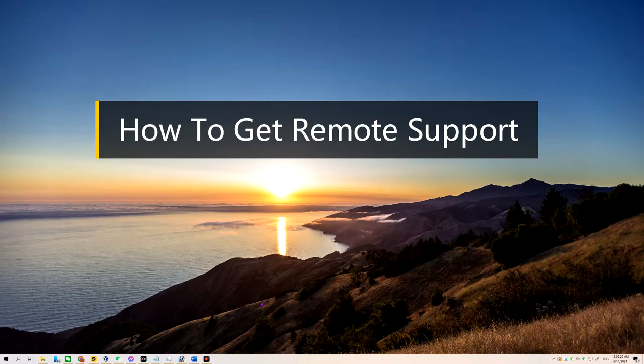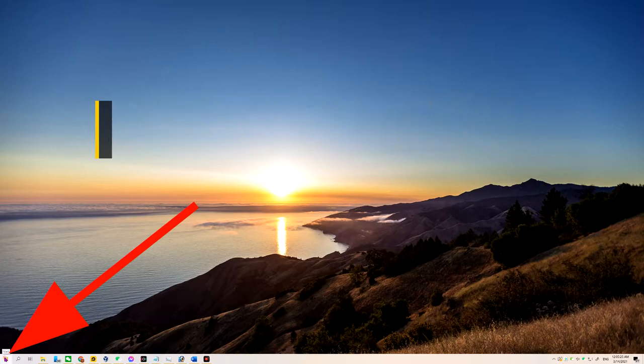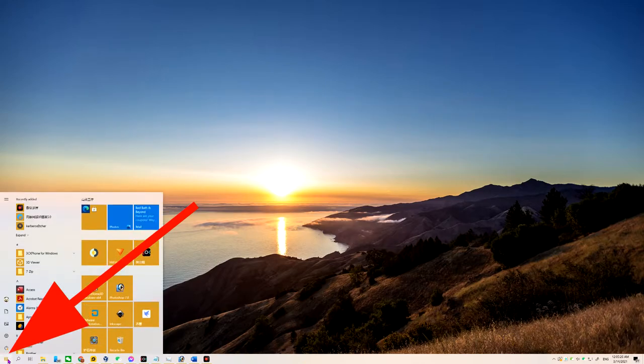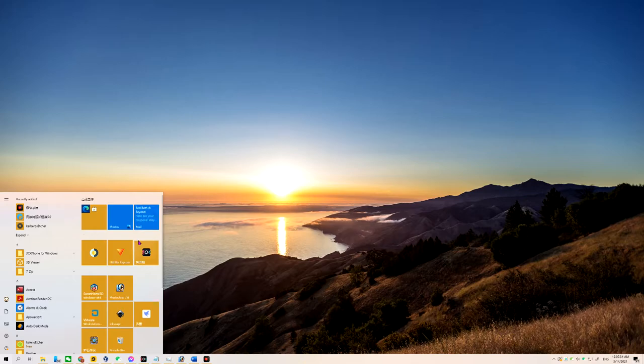So the very first step, you can see your desktop here. In the left bottom corner, you can see there's a start button. Click the start button once. Then you can see there's a bunch of different icons that show up. These are the applications on your device.